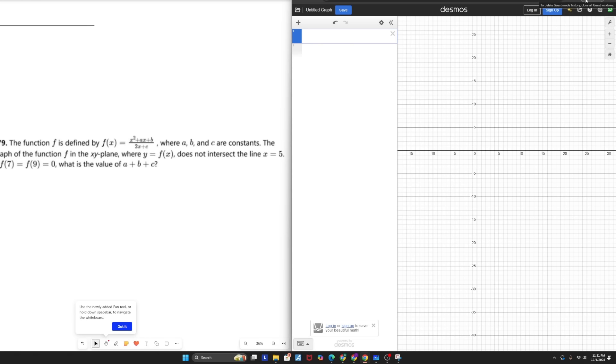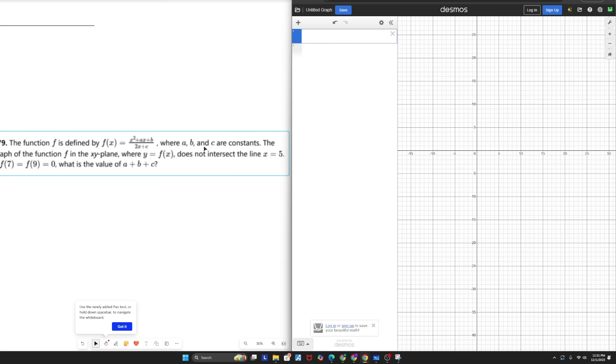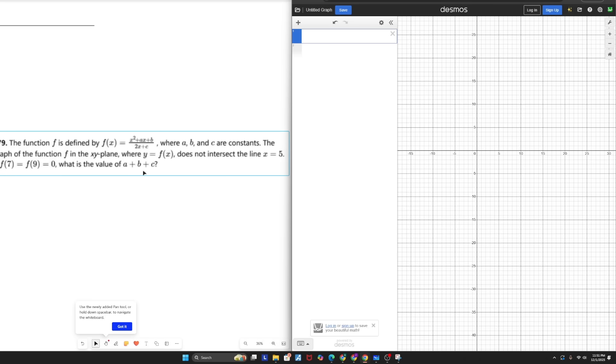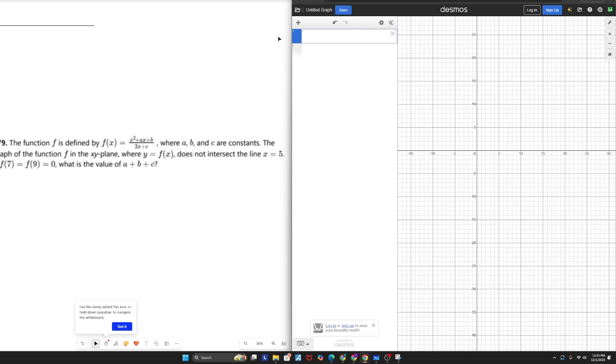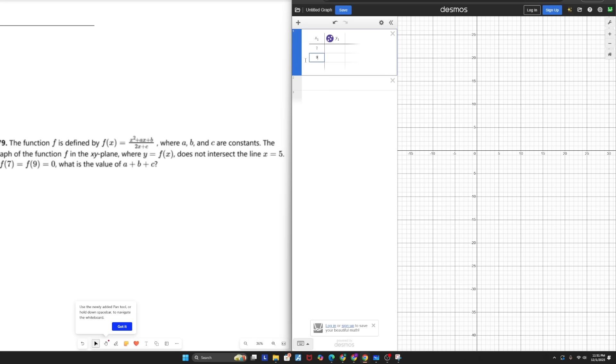Alright, moving on to question number four. This one tests your ability to apply your knowledge of asymptotes. This is a relatively new SAT question type, so this is something you should definitely have down before your next test. You have a function defined by that, ABC or constants. When you graph it, it doesn't intersect the line x equals five. And you have f of seven and f of nine being equal to zero. So I have two points, I have a function, I can do a regression. So I'm just going to type that into Desmos.